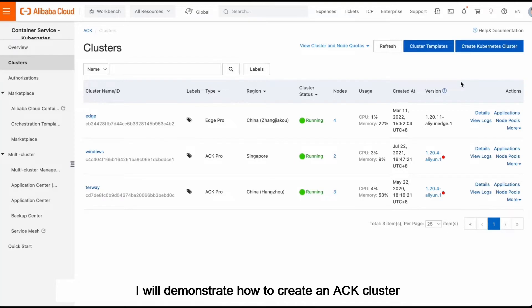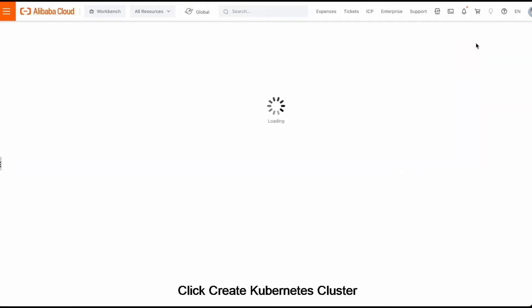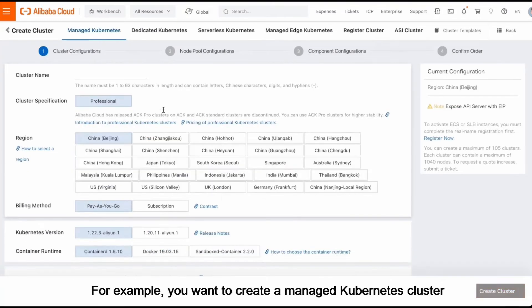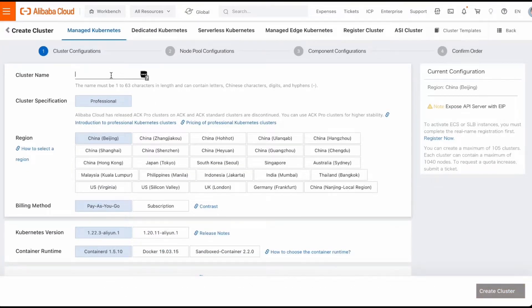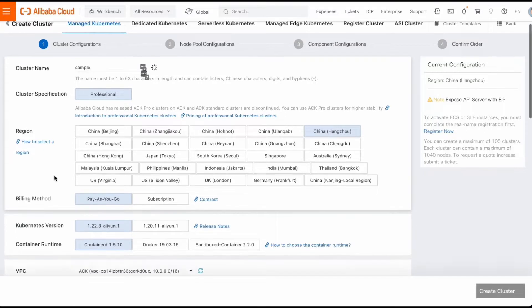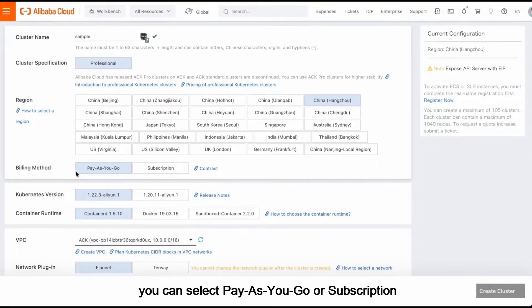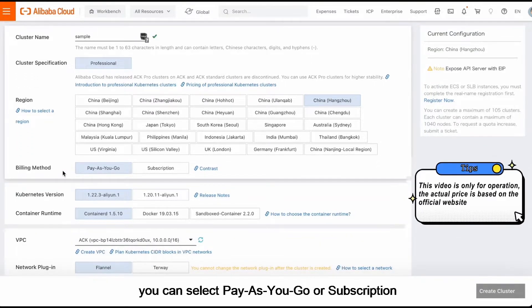I will demonstrate how to create an ACK cluster. Click Create Kubernetes Cluster. For example, you want to create a managed Kubernetes cluster. Specify a name for the cluster. Select a region. For the billing method, you can select Pay-as-you-go or Subscription.